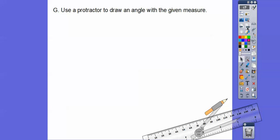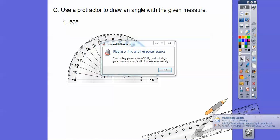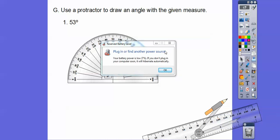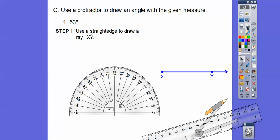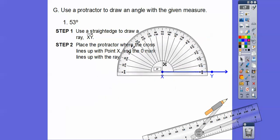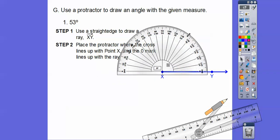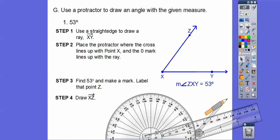Use a protractor to draw an angle with a measure of 53 degrees. Draw a straight ray, then place the protractor so the crosshairs are at the endpoint. Go up to the 53-degree mark and make a point — label it Z. Use a straightedge to draw ray XZ. There it is — a 53-degree angle.